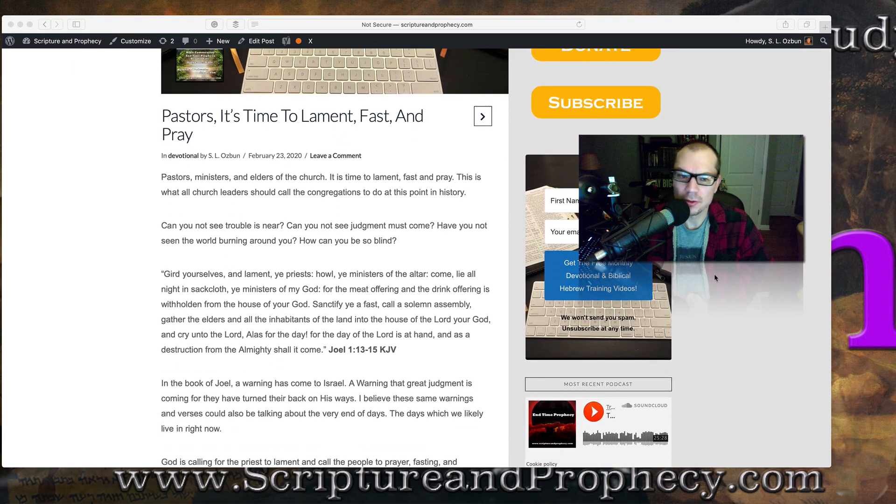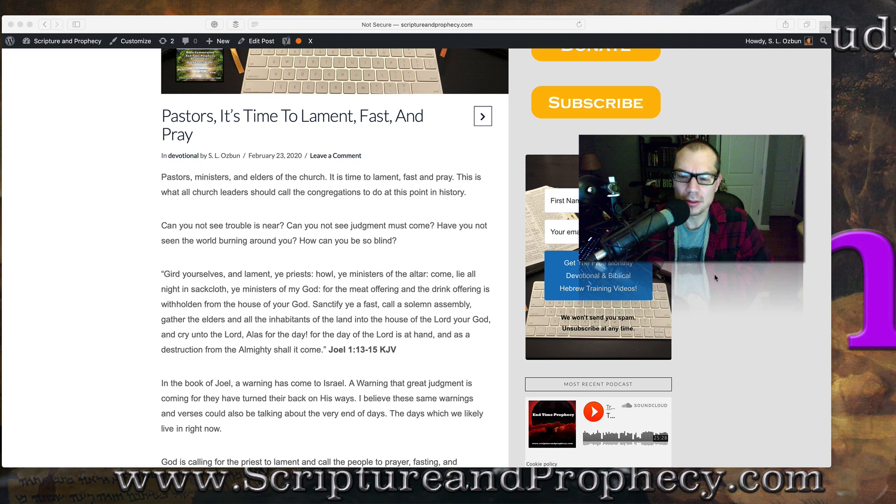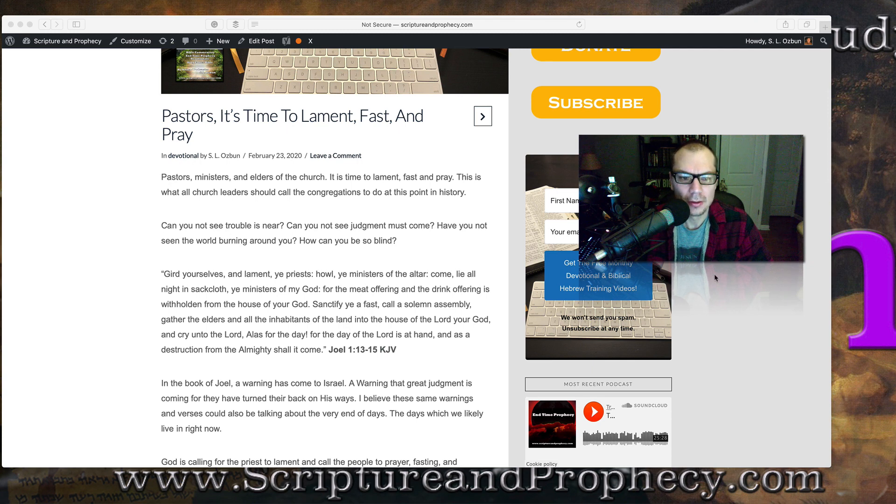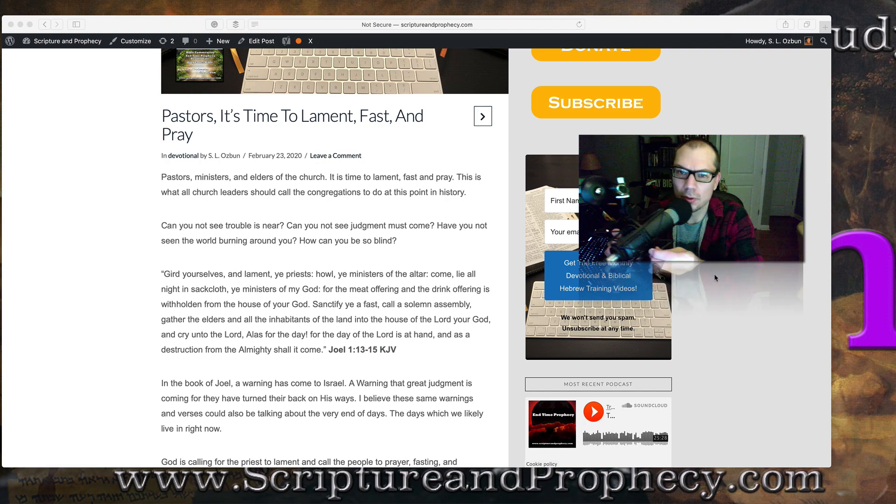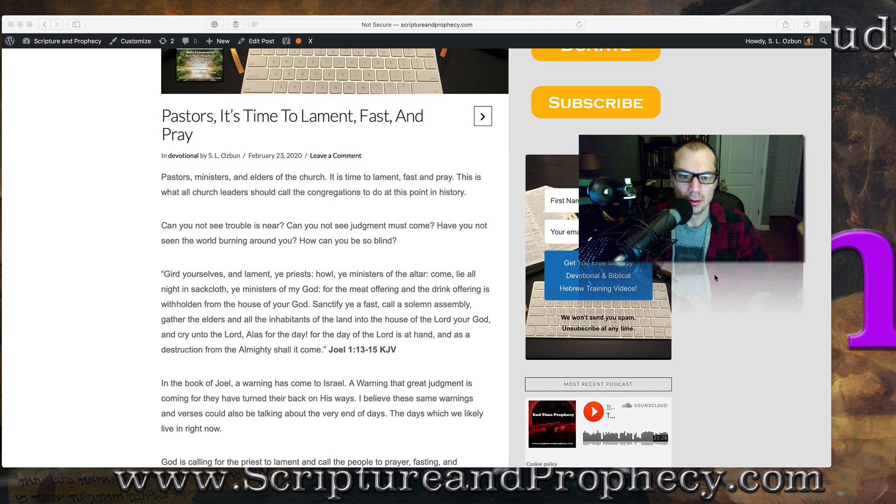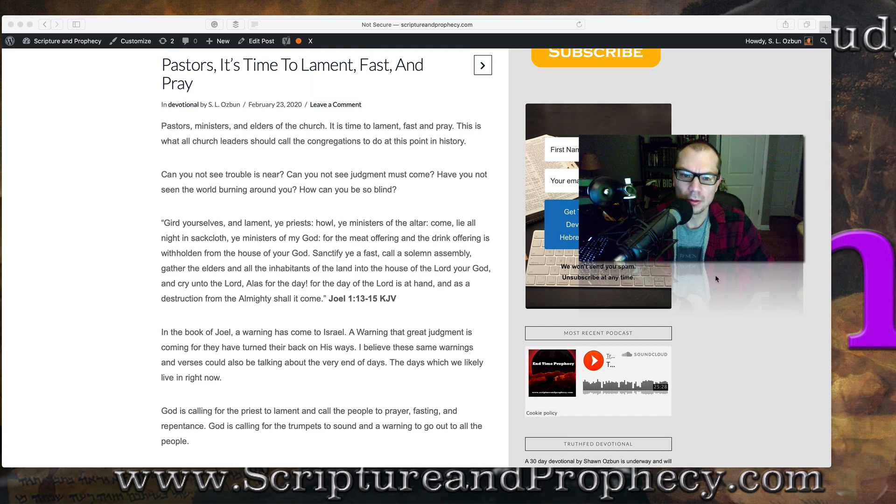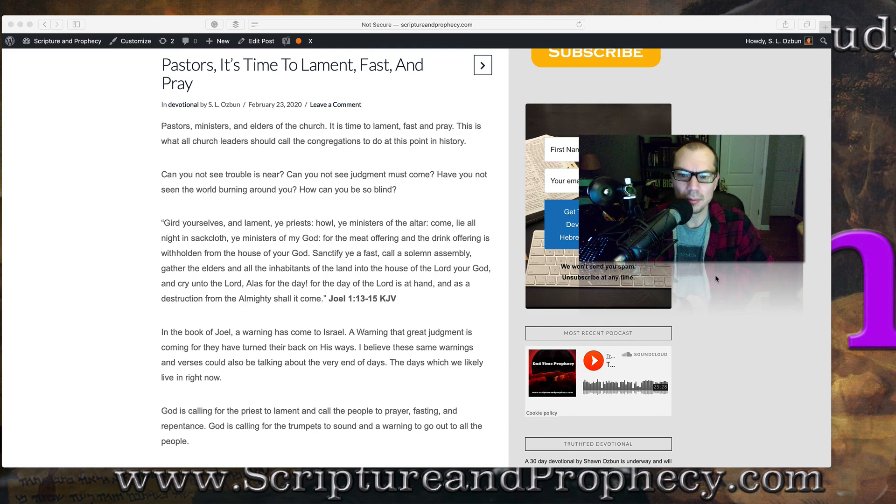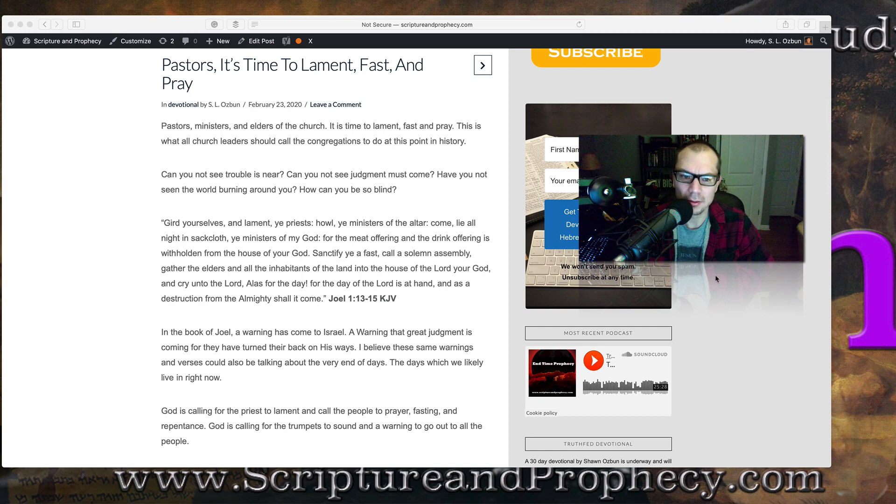Pastors, ministers, and elders of the church, it's time to lament, fast, and pray. This is what all church leaders should be calling the congregations to do at this point in history. Can you not see that trouble is near? Can you not see that judgment must come? Have you not seen the world burning around you? How can you be so blind?